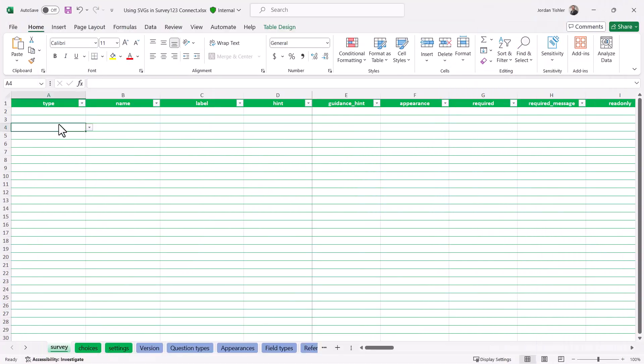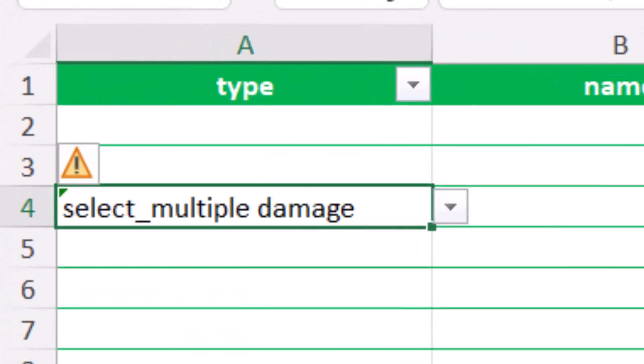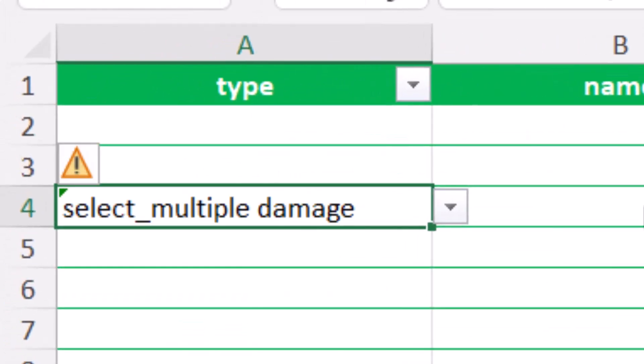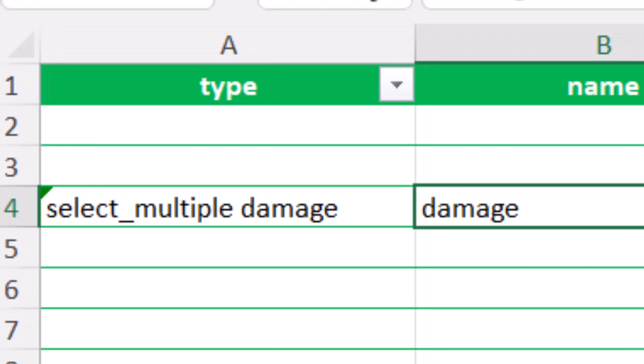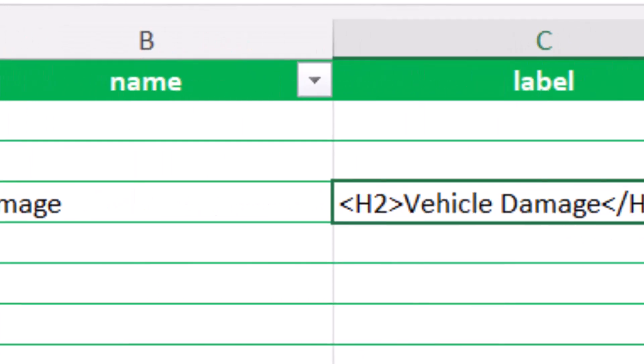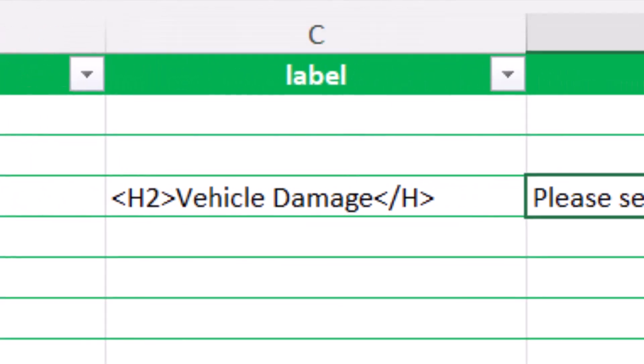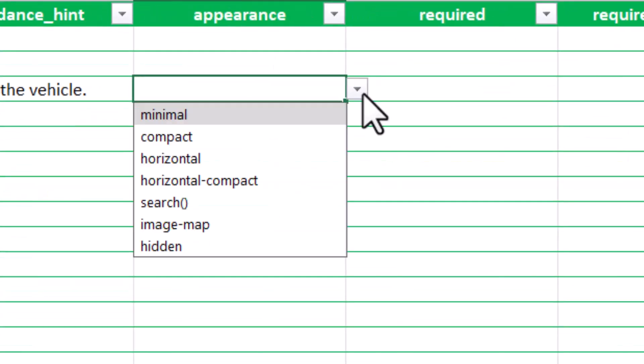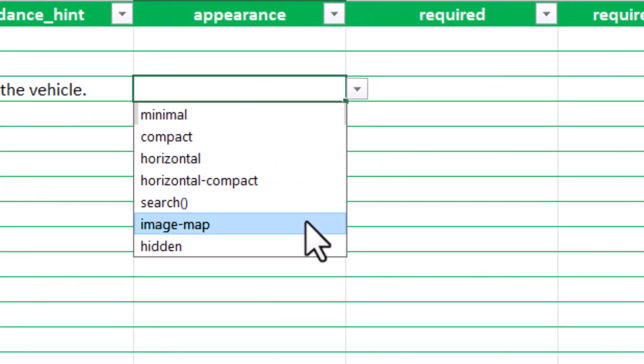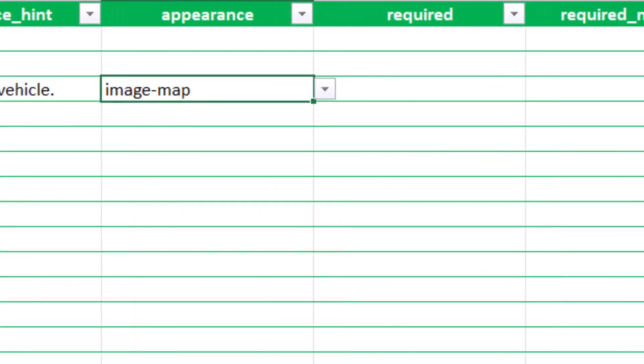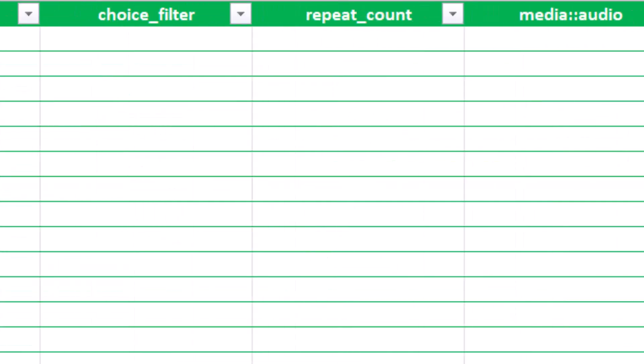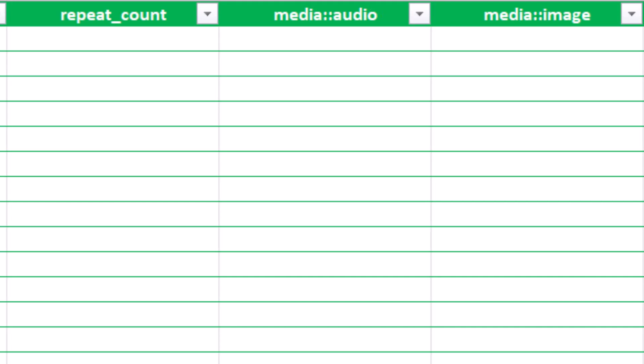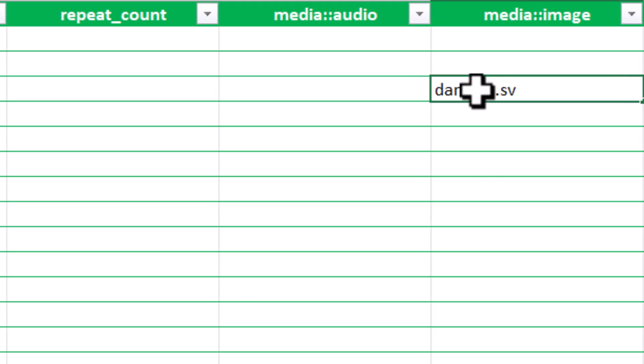Now, for the survey, the first question will be the image map question. To do this, we will add a select multiple question using the list name we made in the choices. Then, we will add a name, label, and hint for the question. Now, we will add the appearance as an image map question. And we will make sure to put the SVG file in the image media field.